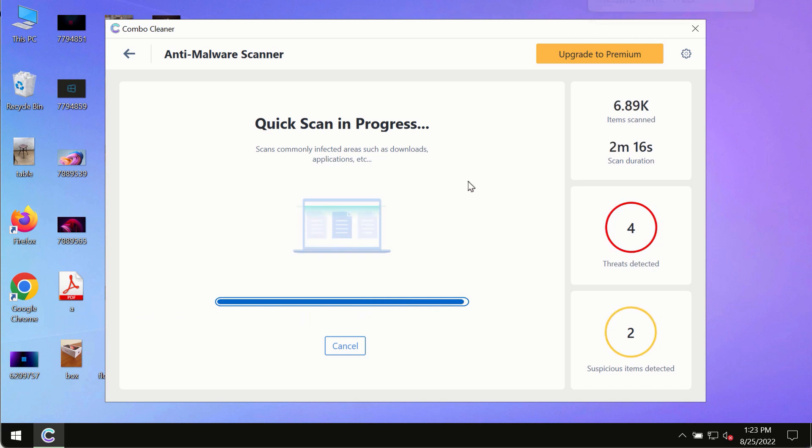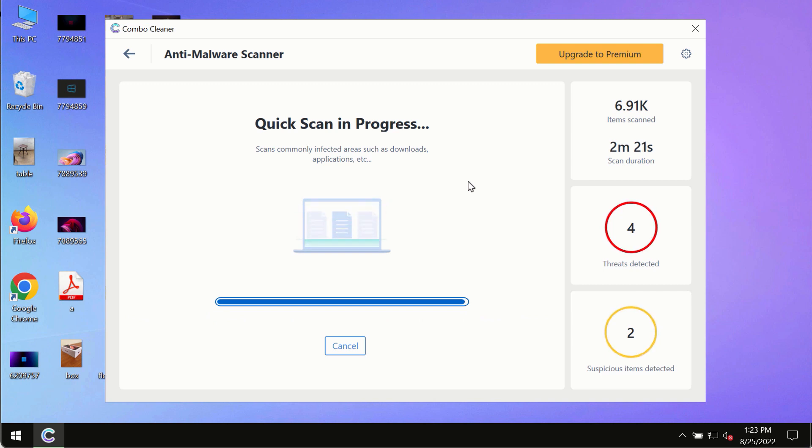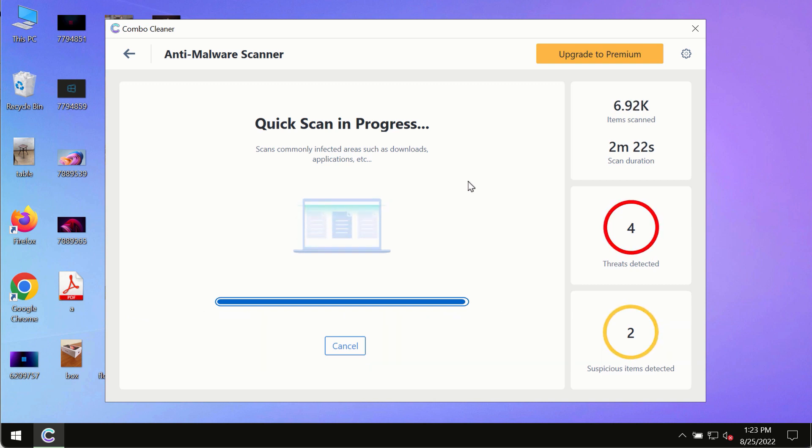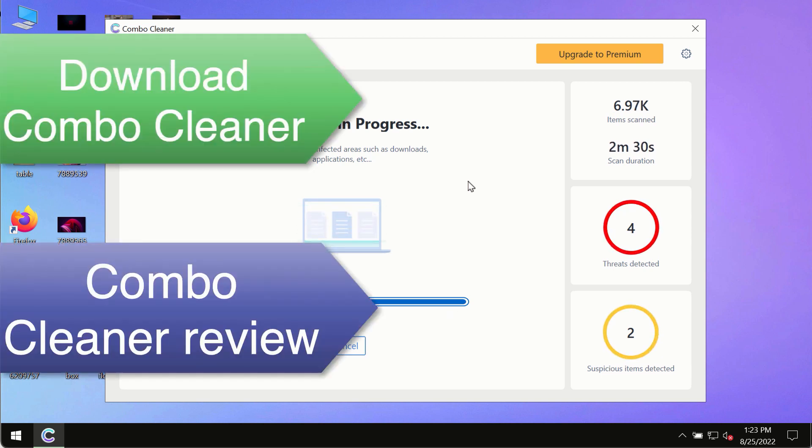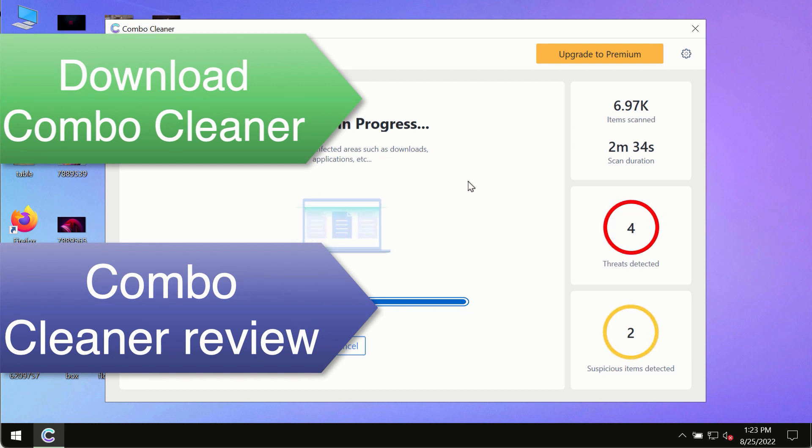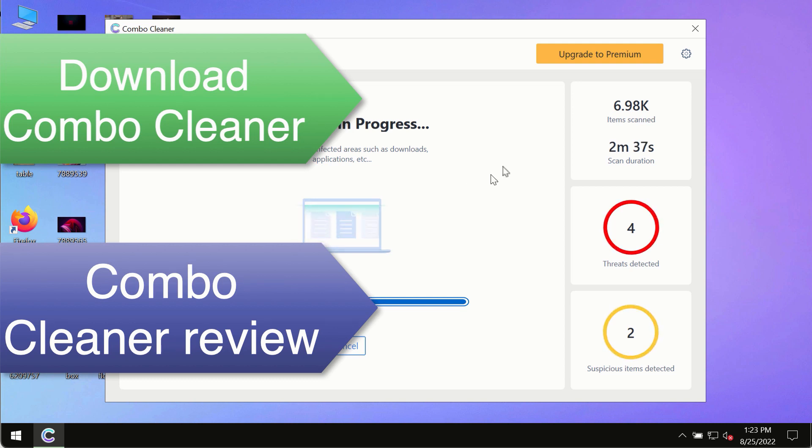However, we strongly advise that you consider upgrading to the premium license of Combo Cleaner Antivirus. This is the best way to remove any possibly hidden malware from your system and to keep your data always protected against any other possible malware attacks.